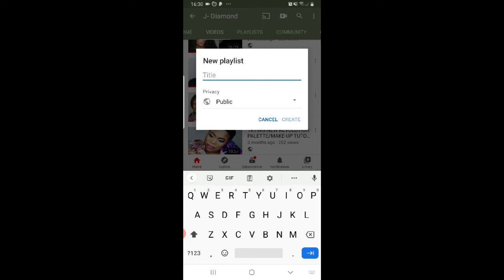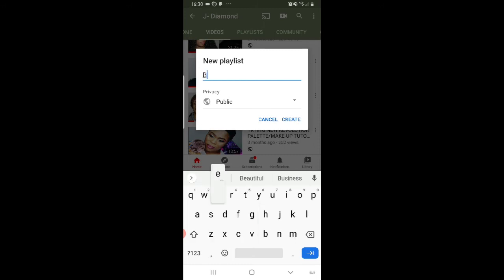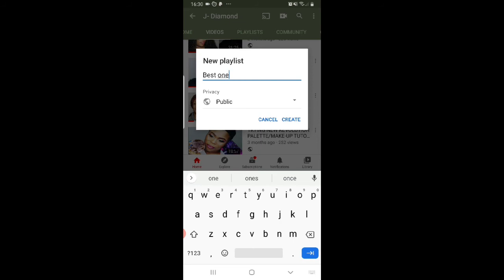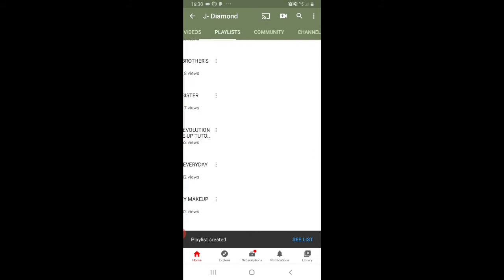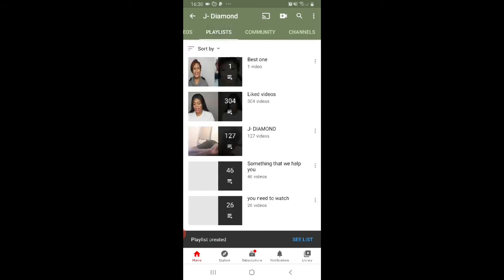I write 'The Best One' and click Create. It will automatically confirm that you've saved it to your playlist. I go back to my playlist and you can see it — 'The Best One' is right there.